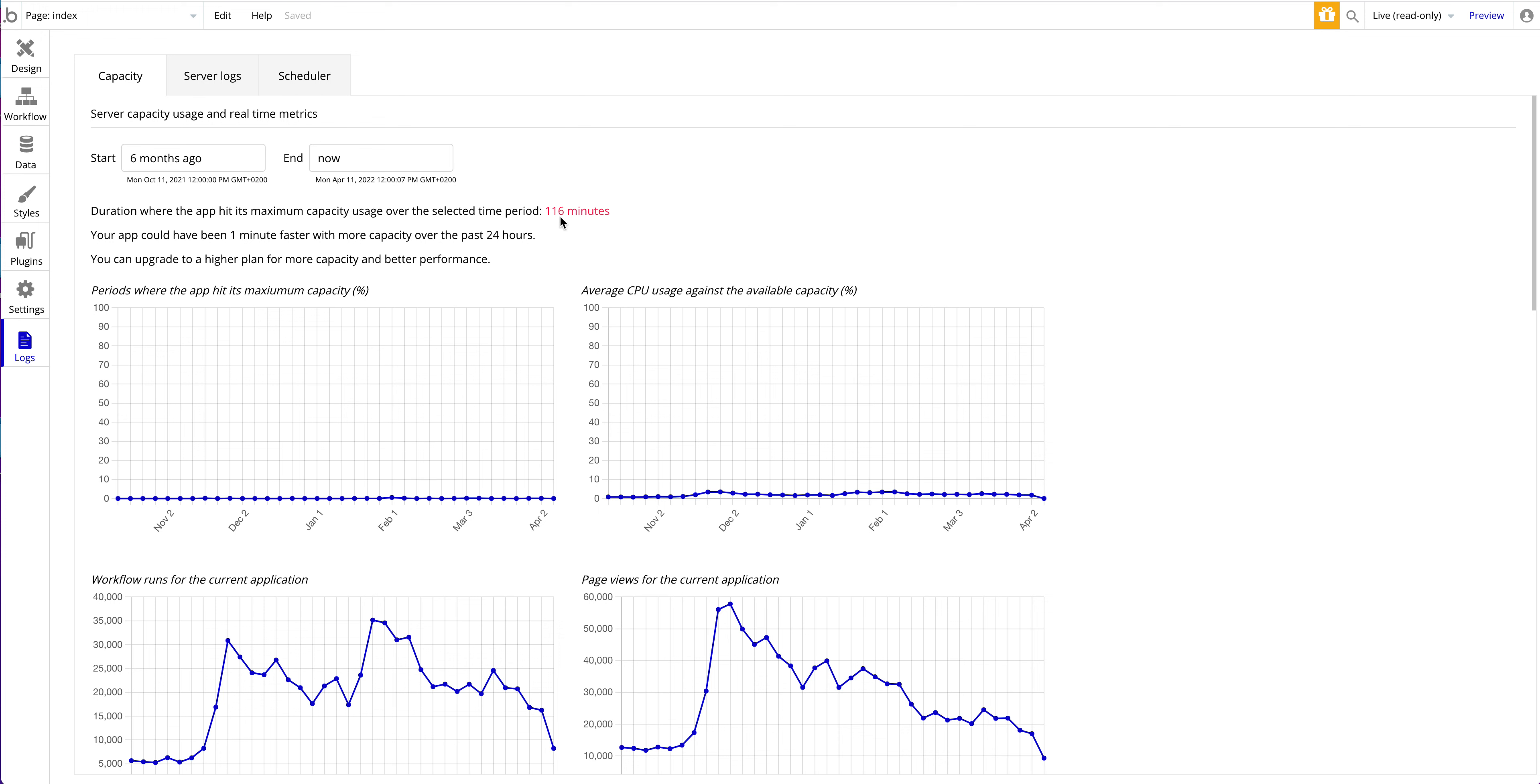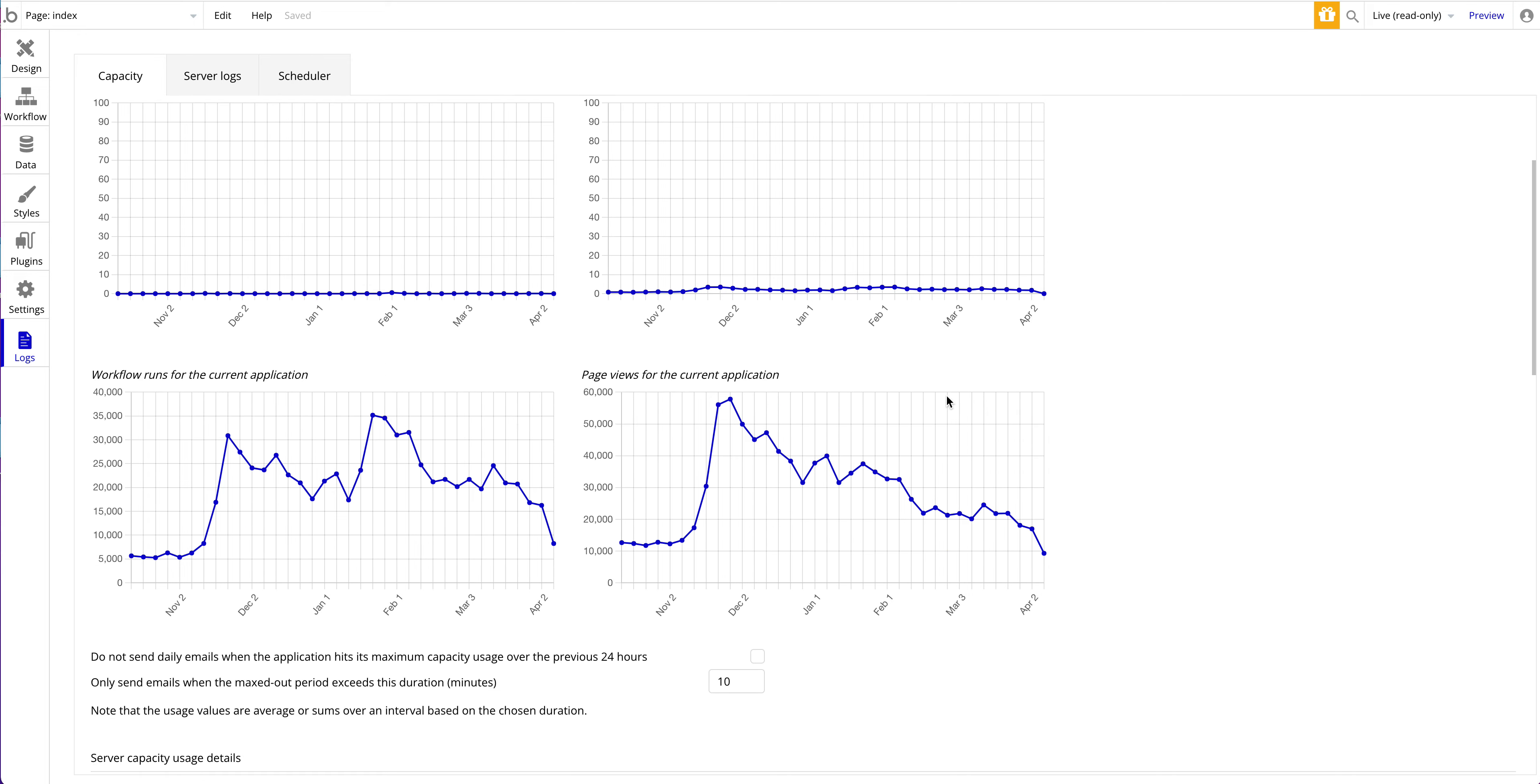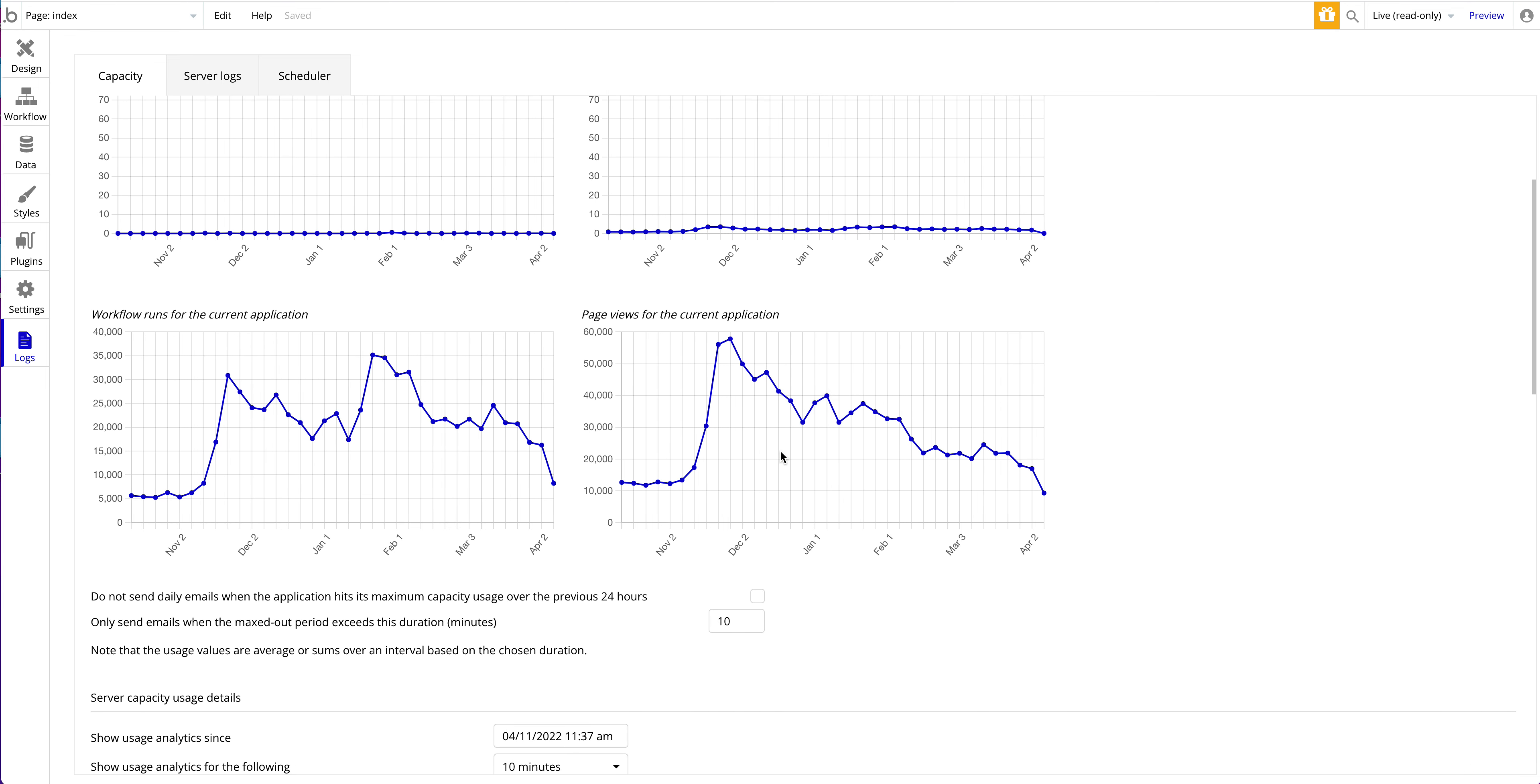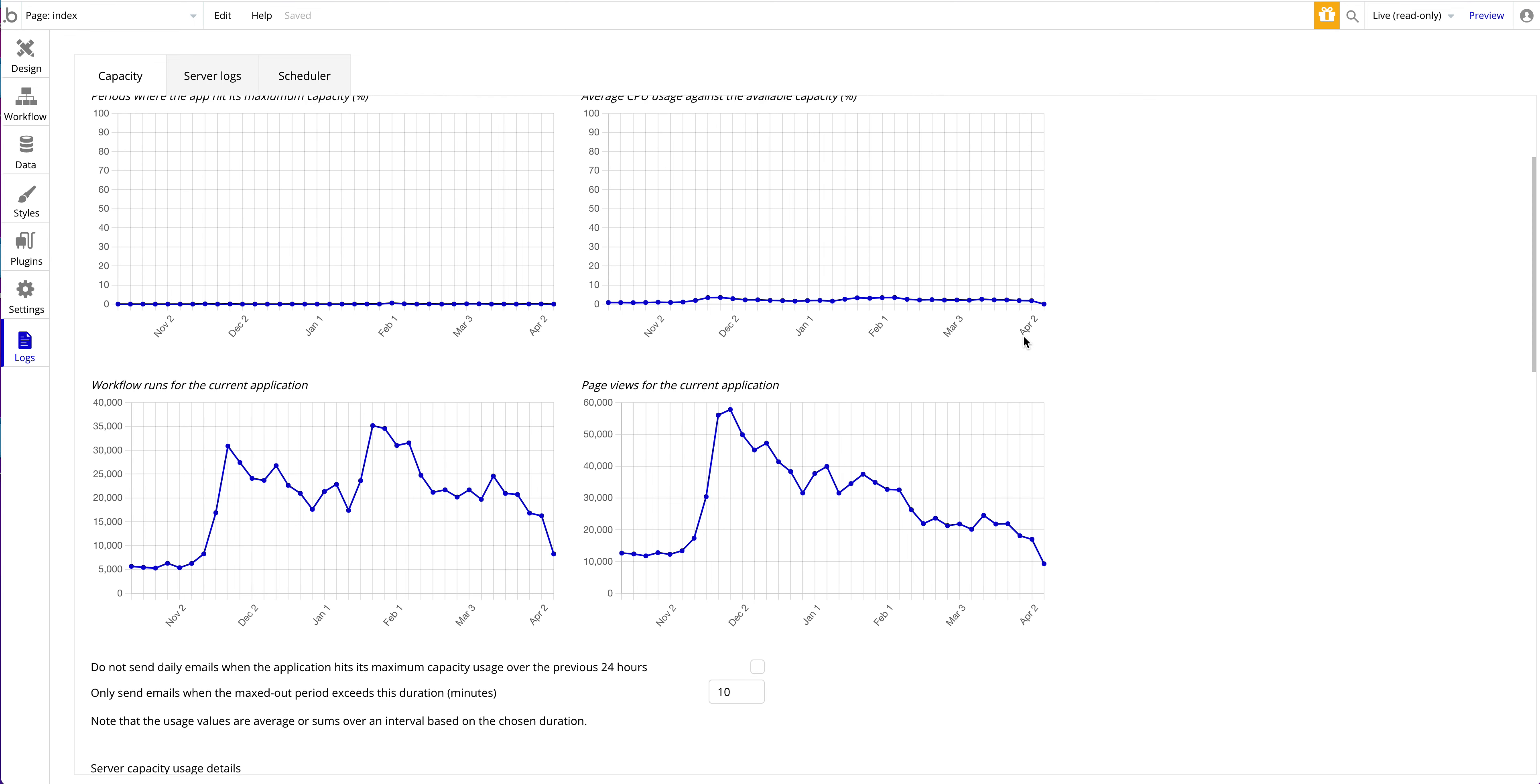You can already see peaks where the app hit maximum capacity - it's almost non-visible, 0.541 percent. Average CPU usage barely goes above five percent, so almost no load. Duration where the app hit its maximum capacity in the last six months was 160 minutes - honestly I think that's not too bad, that's workable.